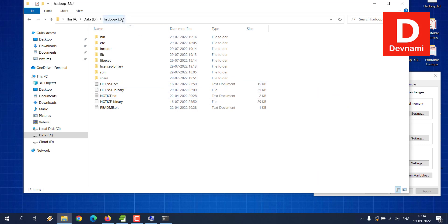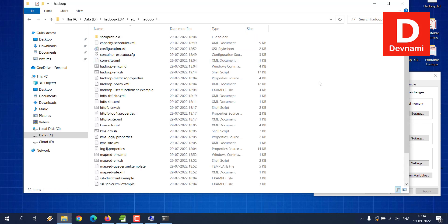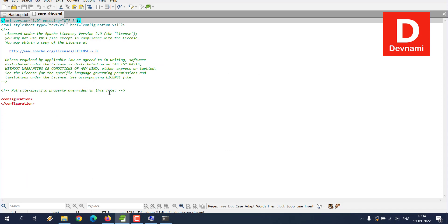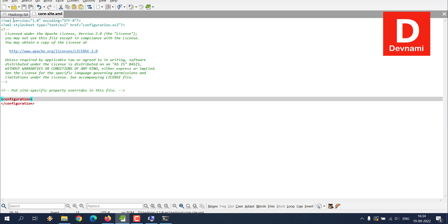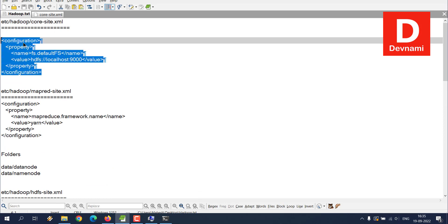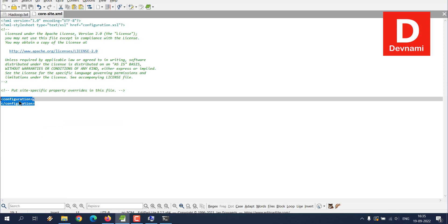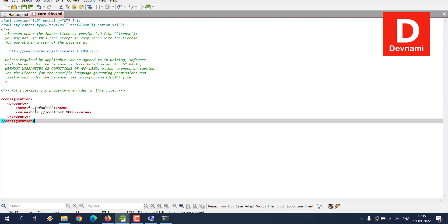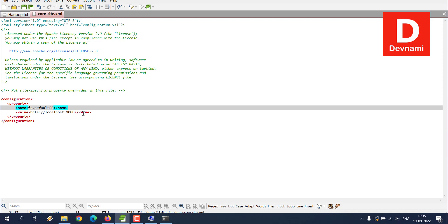Once all the data is in the Hadoop directory, navigate to the 'etc' folder, then 'hadoop'. Find the file 'core-site.xml', right-click and open it with a text editor. Add the configuration property — set the property name 'fs.defaultFS' with the value 'localhost:9000'. Save the file.